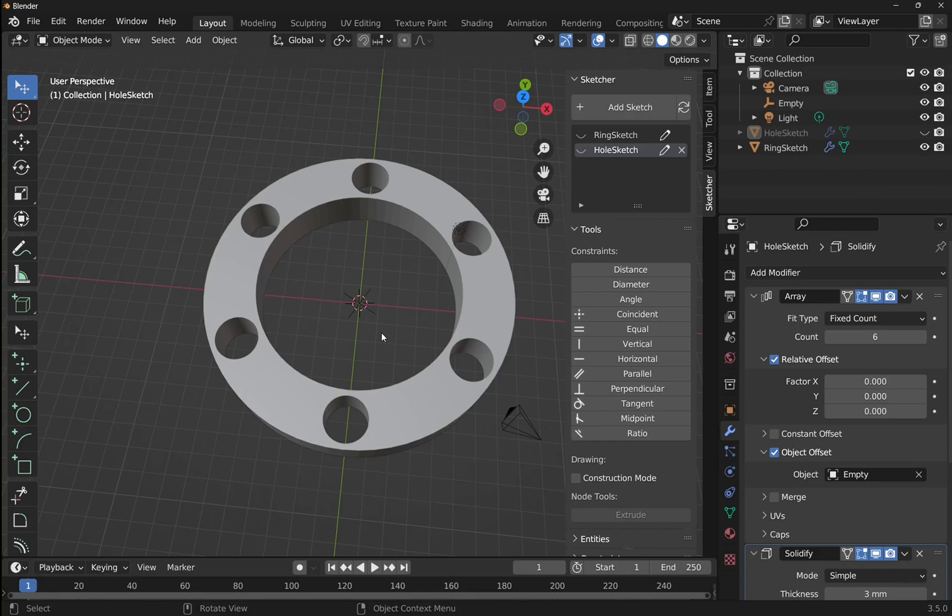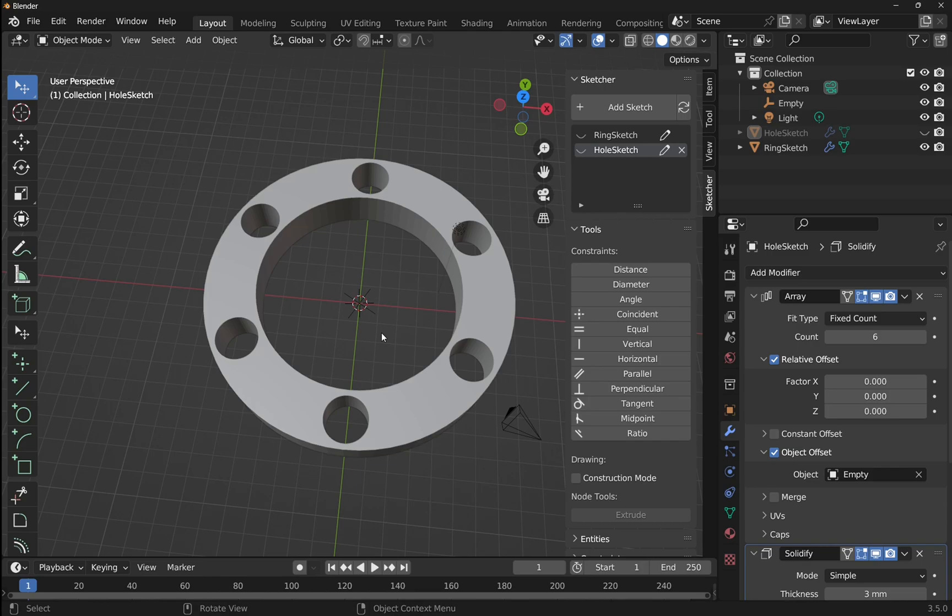Hi everyone and welcome back to another episode of learning CADSketcher for Blender, where we're teaching beginners CADSketcher lessons using the CADSketcher add-on and basic modifiers within Blender.